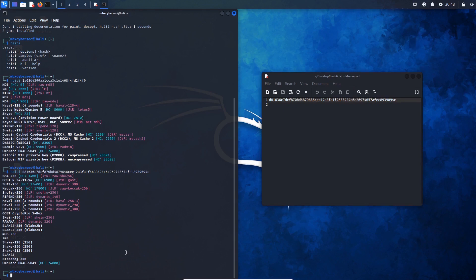The next tool I want to showcase is hash-id. In the latest Kali version this is already available, so all you have to do is type in hash-id. I'm going to use the same SHA-256 hash again and paste that in.